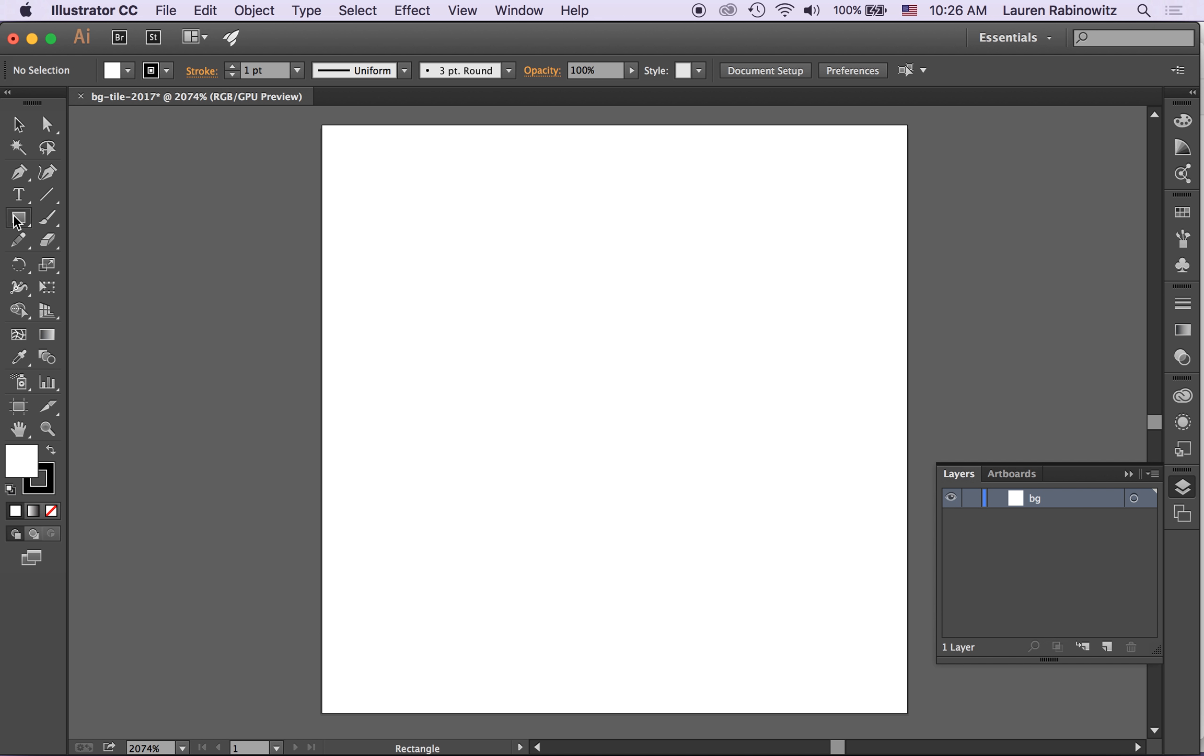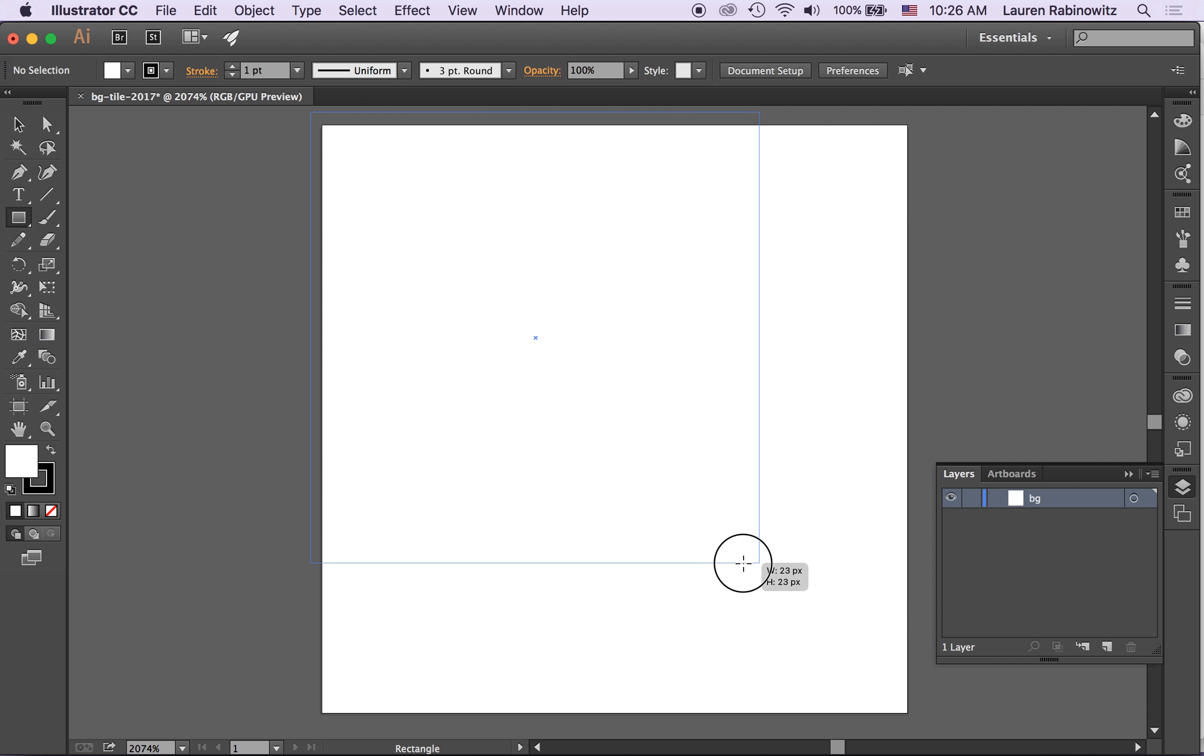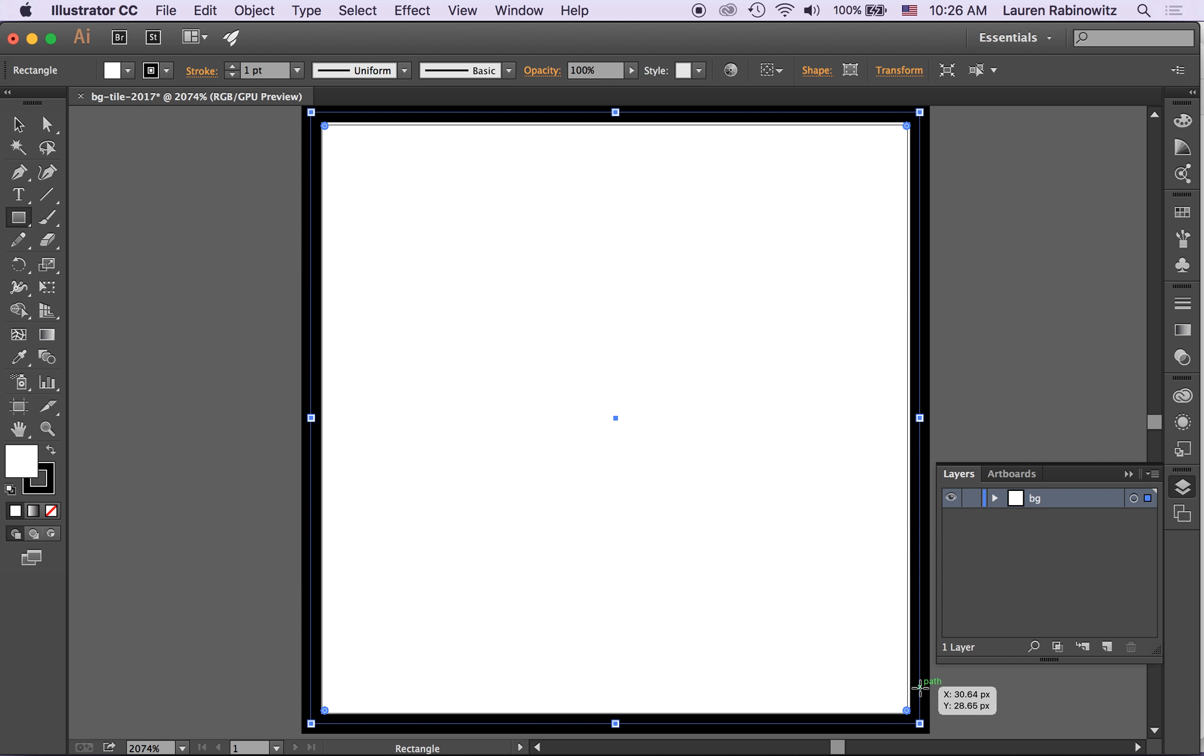So I've got my rectangle tool selected. If I hold down shift while I draw a rectangle it doesn't matter it's going to be background but if I hold down shift while I draw it I can constrain proportions and draw a perfect square.